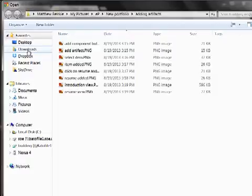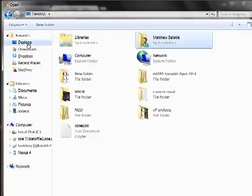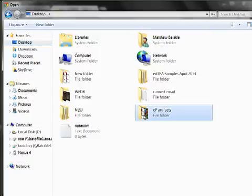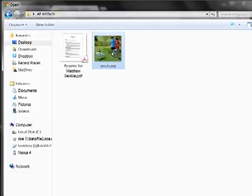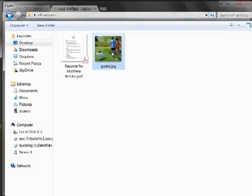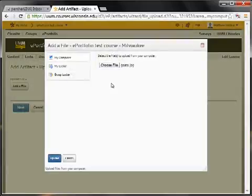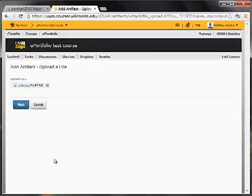Now just to make it easy to find, I put both of those files that I'm going to be uploading now into a folder on my desktop called eArtifacts. So I'm going to grab this picture of me first and then click upload.